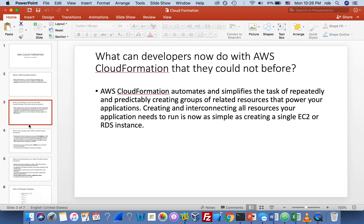CloudFormation automates and simplifies the task of repeatedly and predictably creating groups of related resources that power your applications. Creating and interconnecting all the resources your application needs is now as simple as creating a single EC2 or RDS instance. I understand this like making a brick — you don't create individual bricks by hand; you have a template mold, you pour the concrete in, dry it, and out comes the brick.